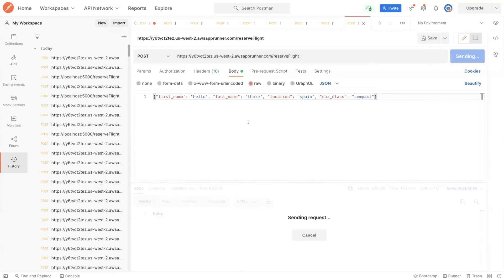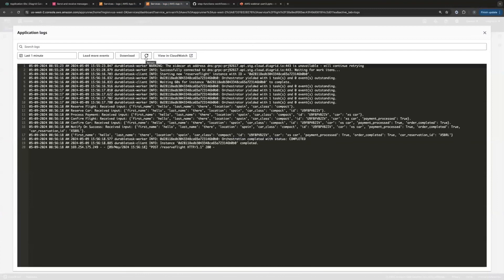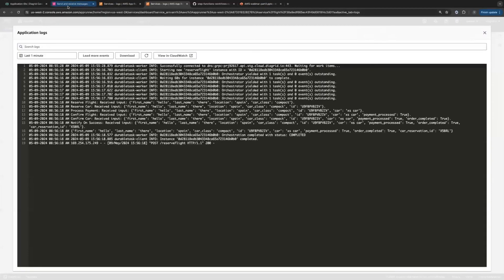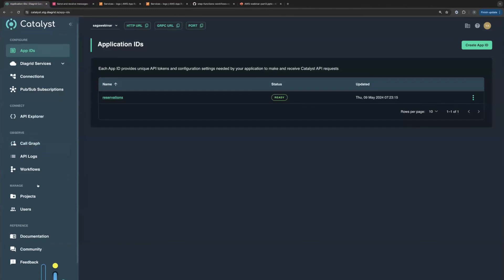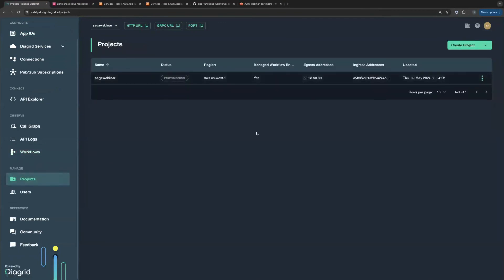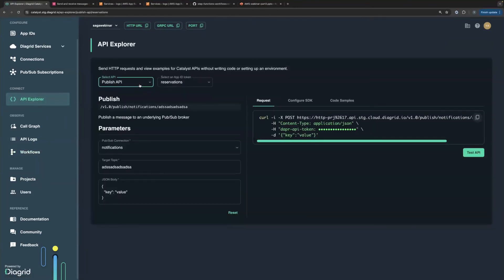The AppRunner instance is deployed and logs show it's successfully connected to the remote sidecar. We have the exact same code with environment variables in the configuration — the API token and everything needed. Going back to Postman and issuing the same command with the same body to the AppRunner URL — we can already see it's done. The logs show the exact same output we saw locally: the enrichment, it's all running fine. The workflow ran to completion.